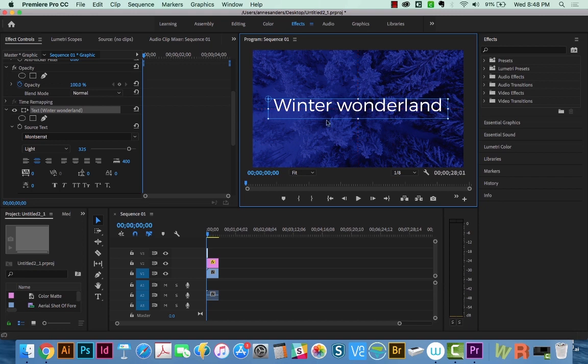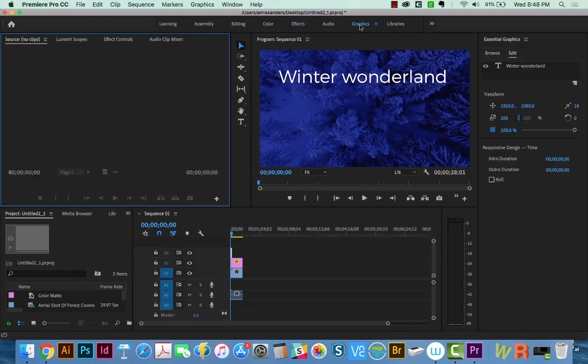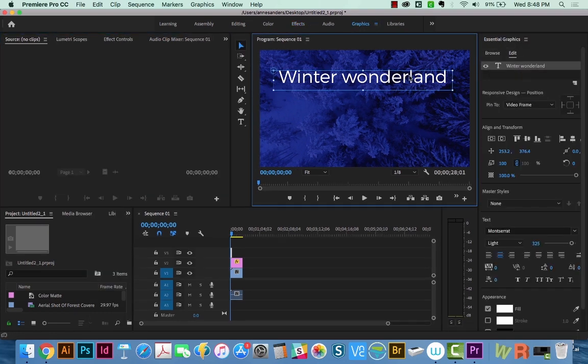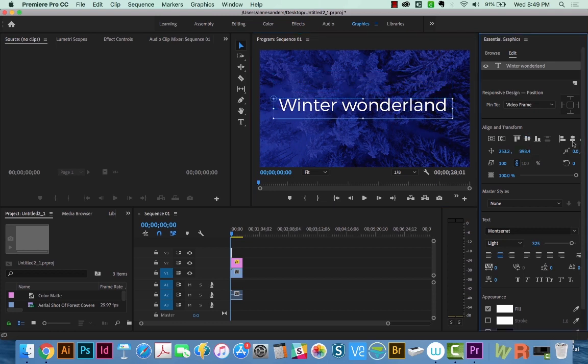Now the other way to center this, after you've centered it in the box, is go to the Graphics tab, make sure you have that selected, and then you get your Align and Transform tools over here in the Graphics tab. So I'm going to click this one, and this one, and now it's centered up perfectly in the middle.